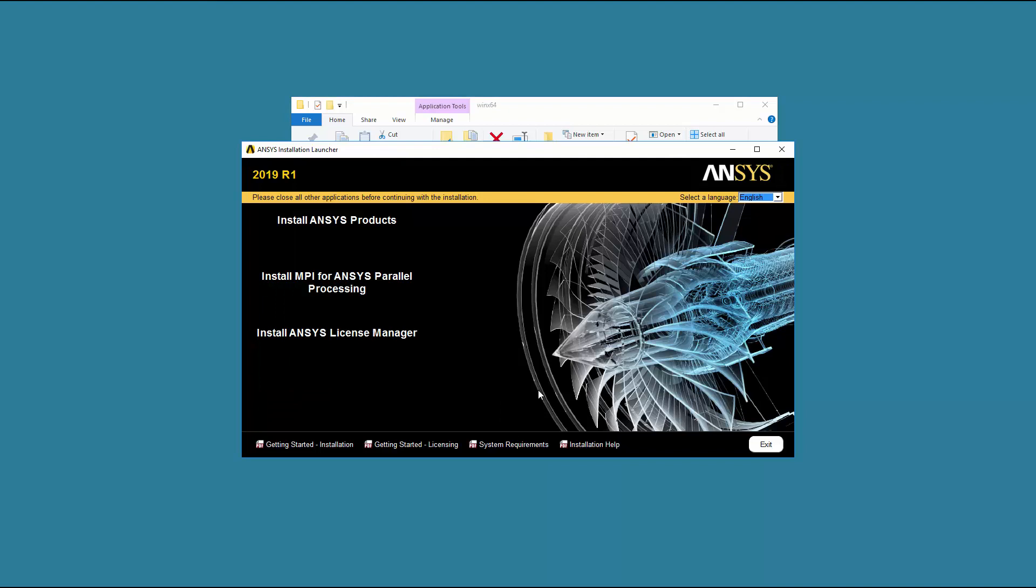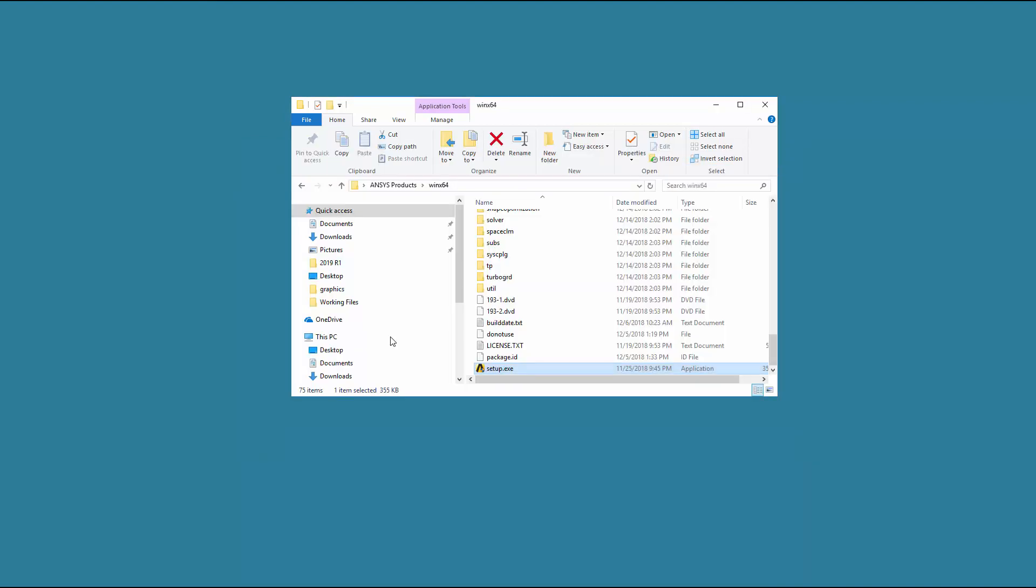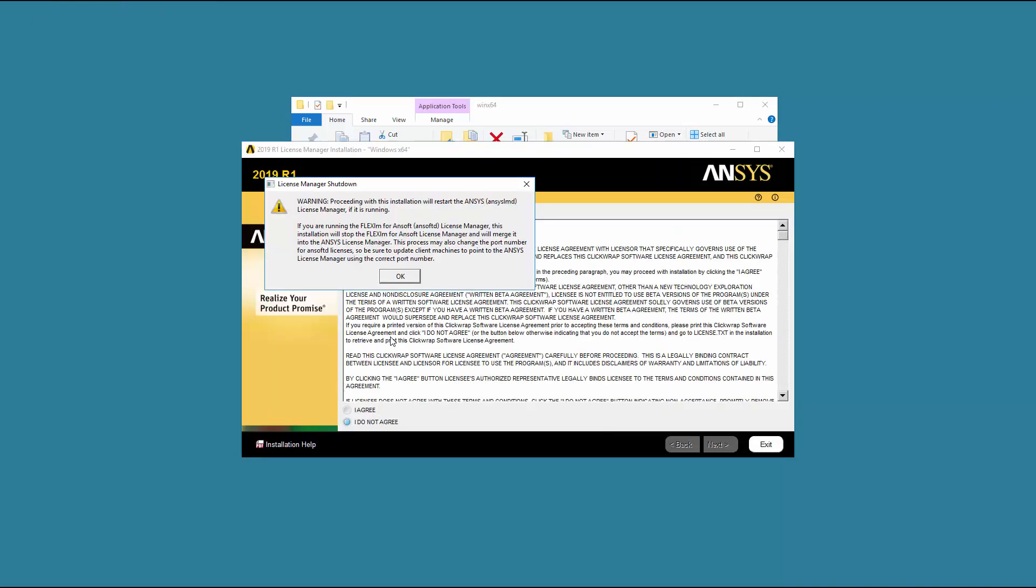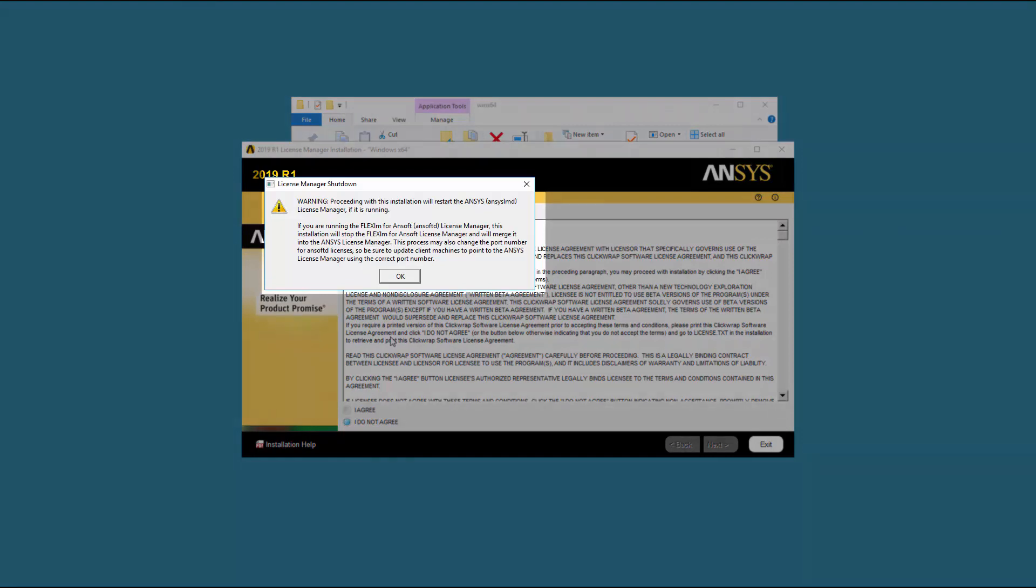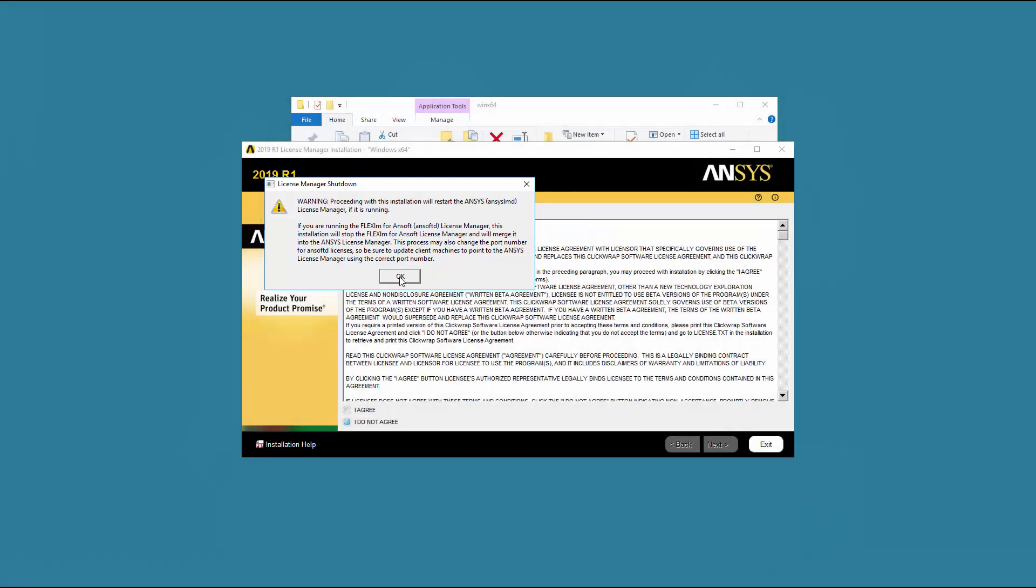On the Product Installation screen, click Install ANSYS License Manager. If you have a previous version of the ANSYS License Manager or the FlexLM for ANSOFT License Manager running, these programs will be shut down in order to install the new version. In this case, a message regarding shutdown appears. Click OK.